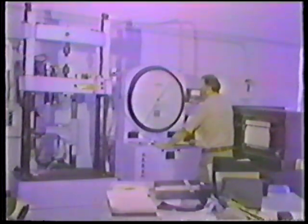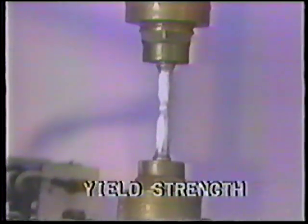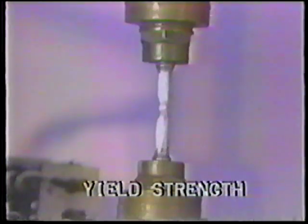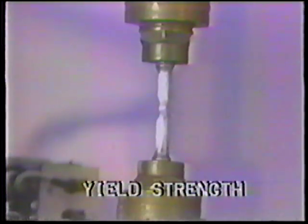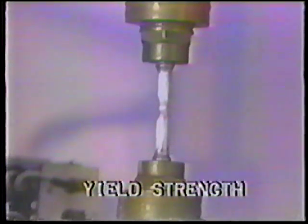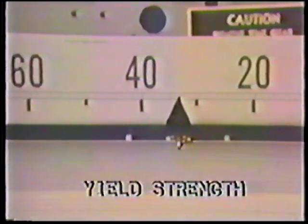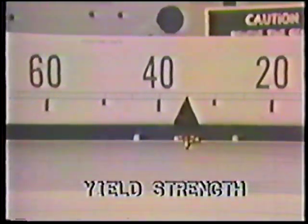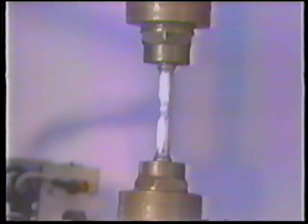Above all, the metals must be strong, strong in many ways. They must have yield strength, able to endure large forces without permanently changing shape, sometimes for long periods of time.